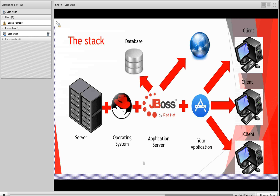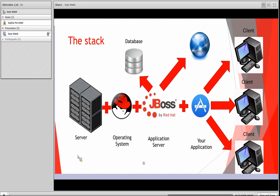Where does JBoss EAP reside in my stack? As this diagram demonstrates, the application server exists upon the foundation of your physical or virtual server hardware and runs on your chosen operating system — in this case Red Hat Enterprise Linux. The application server provides the core services and libraries for your application to access things like back-end databases, other networked applications, or web-enabled applications, as well as the intended client.